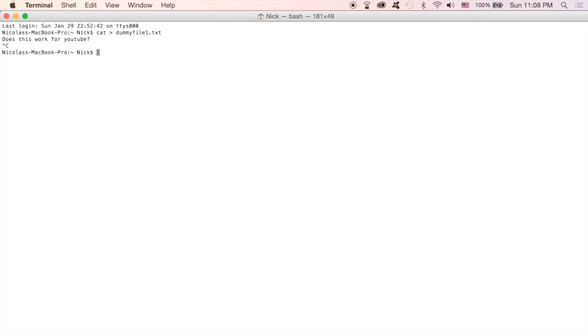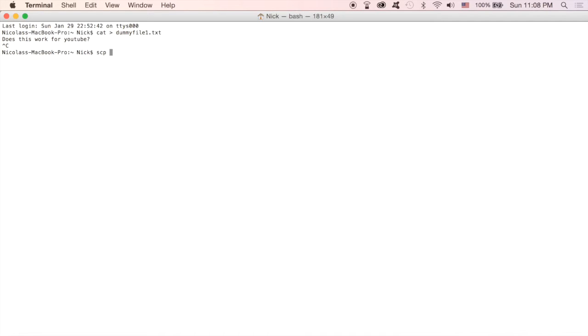What I'm going to do next is the command to copy files over remotely is SCP, space, whatever the file name is. If you are copying files from another directory, you will have to put in the absolute file path, not the relative file path. Since we're already in this directory, we do not have to specify a file path at all. I'm just going to say dummy file 1.txt.